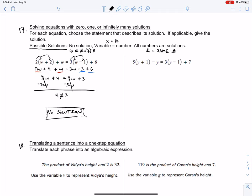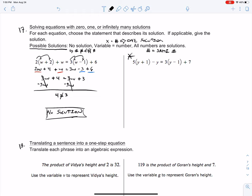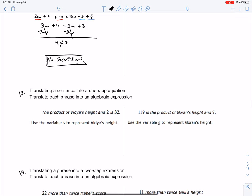Box your answer — no solution. Then do the example on the right-hand side. You might get no solution again, or it might be a variable equals a number, which is called one solution, or you might have all numbers are solutions. Try that one on your own and find the answer choice within the PlayPosit video.